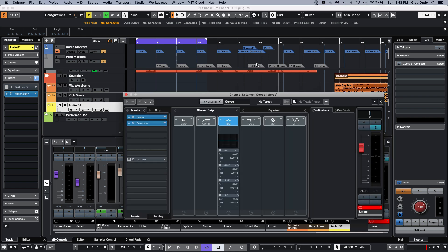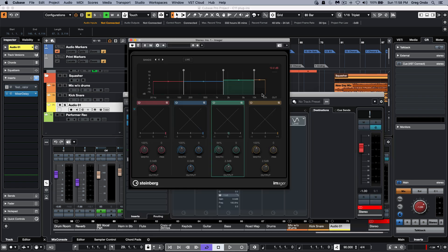Other plugins that have been updated - we'll listen to it on our master bus - is the imager plugin. Before, it was just a single band for the imager. When you do that, often the low end can get very muddy and washy sounding. It's now a multi-band imager plugin, so let's take a listen.